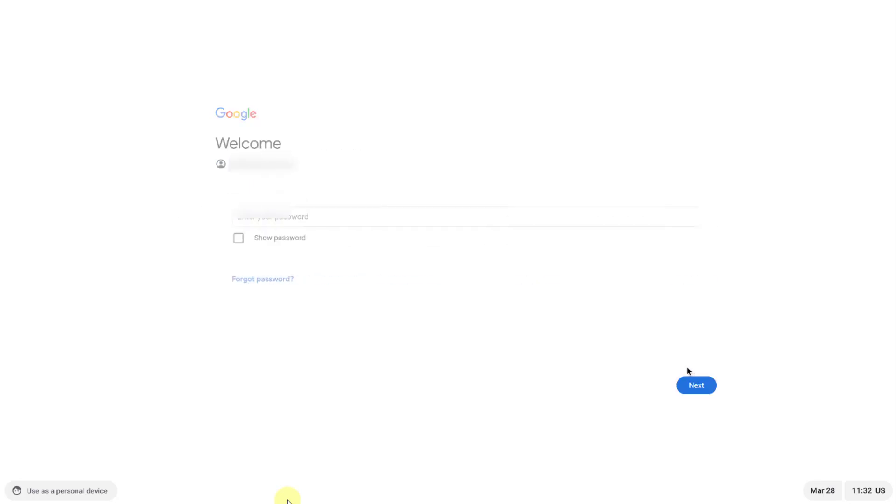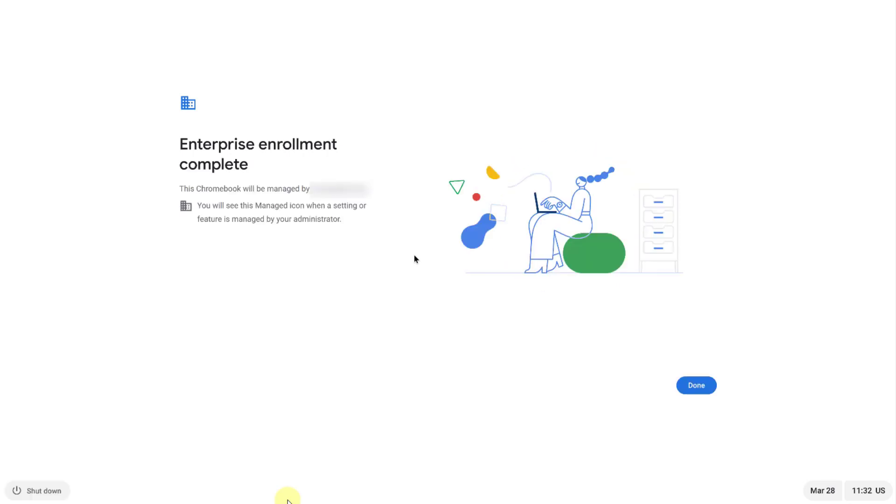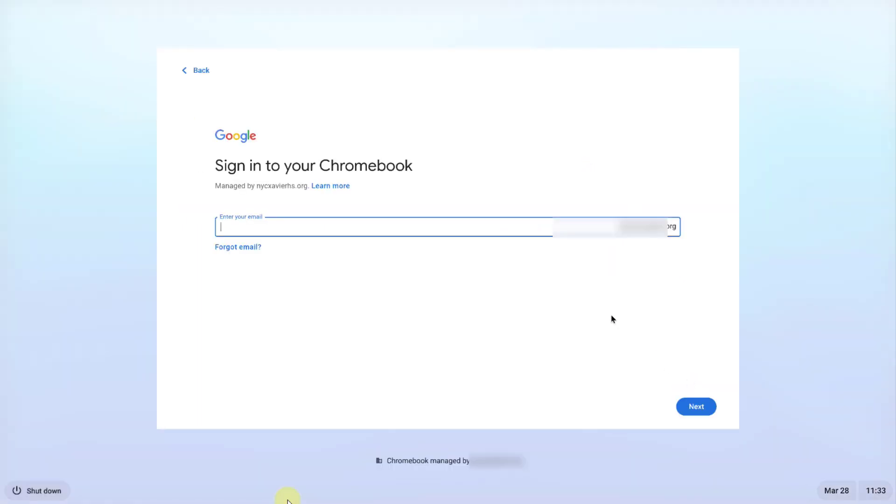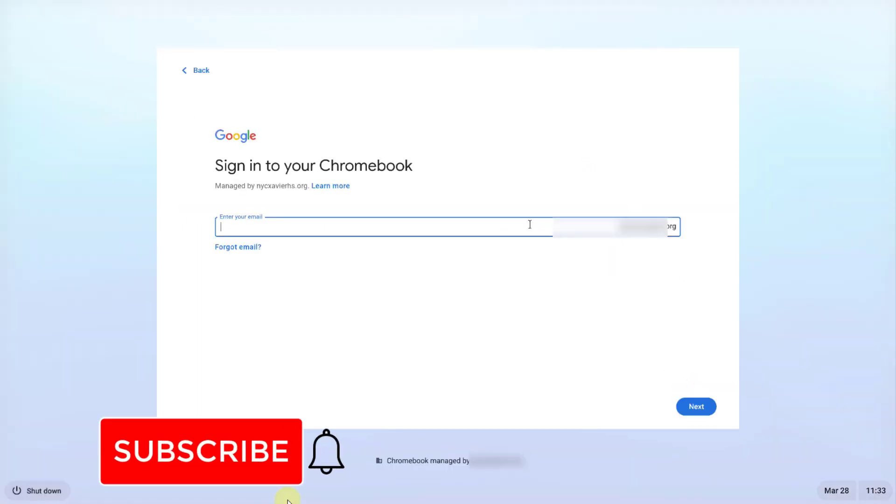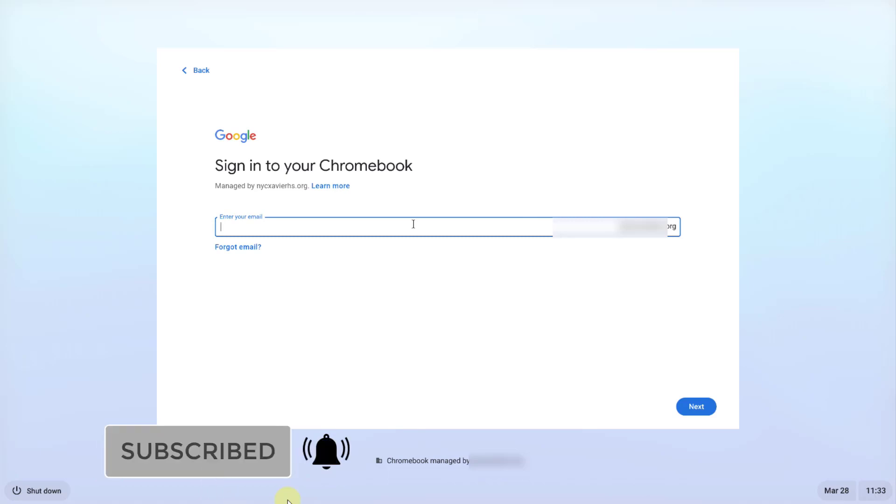I'll type in the password and now it's enrolling. The enrollment is complete and as you can see, this Chromebook will be managed by my company's account. I'm going to click done. Now it's enrolled and anyone with an account can log in.